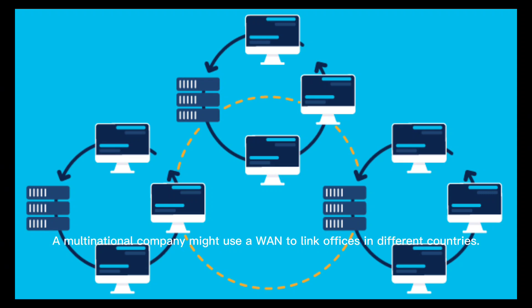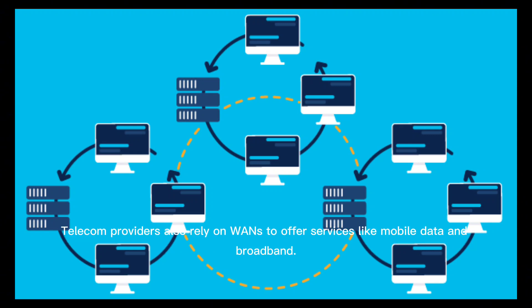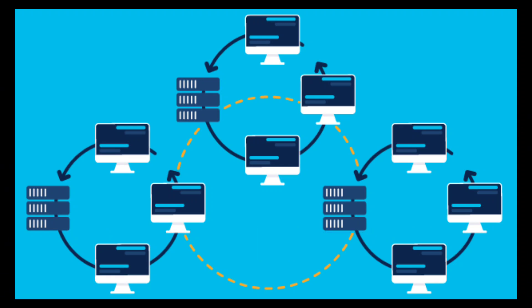Here's how it works: a multinational company might use a WAN to link offices in different countries. Telecom providers also rely on WANs to offer services like mobile data and broadband. WANs are incredibly powerful but can be expensive to maintain and have slower speeds compared to LANs.